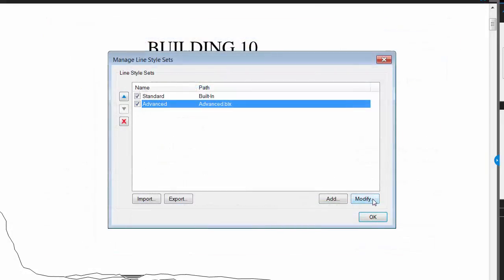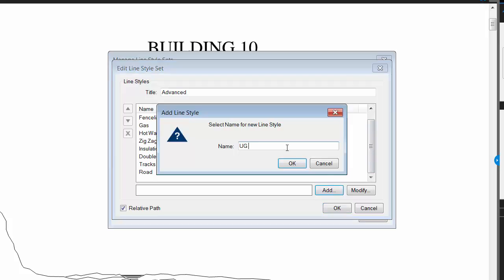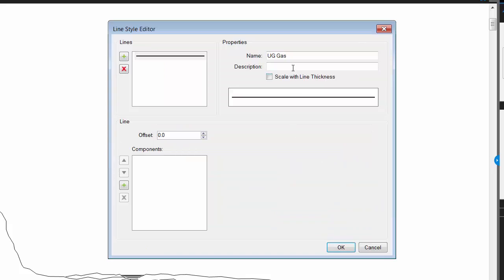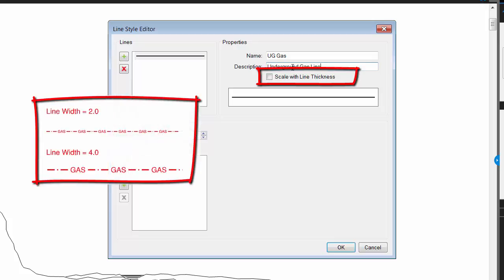Click modify to open the edit line style set window. In this window you will see a list of all the line styles in the line style set. Click add to start creating a new line style. Then give your line style a name and a helpful description. Toggle the scale with line thickness to make the line style change with the line thickness. This also impacts the size of any text in the line style. I want to toggle this on because it helps keep my markups legible.